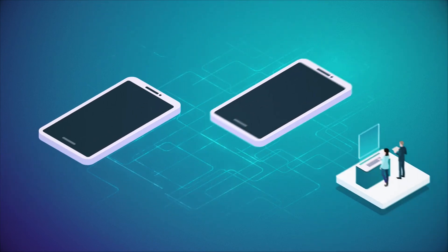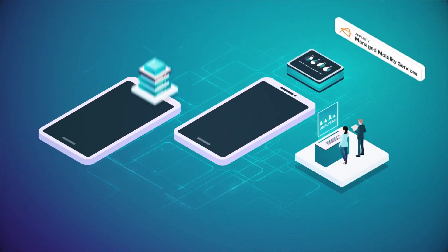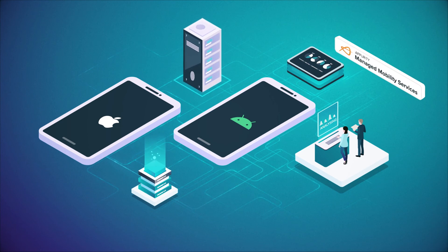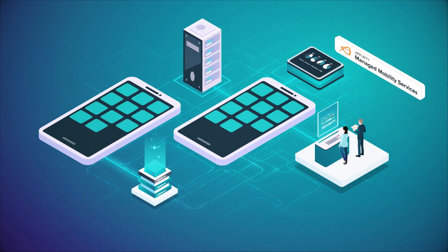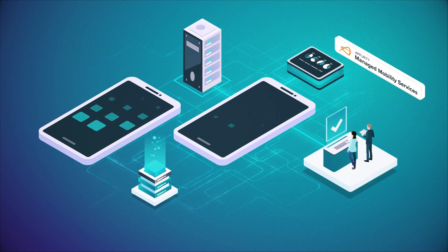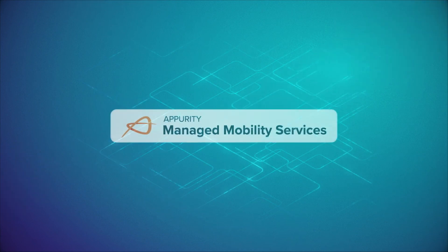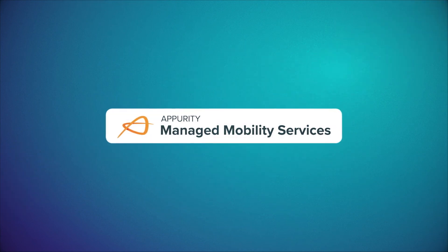Our specialists will ensure that devices, operating systems, and apps are all compliant and easily manageable. Contact us to find out more.